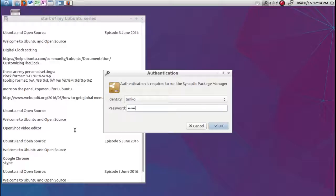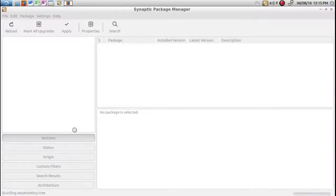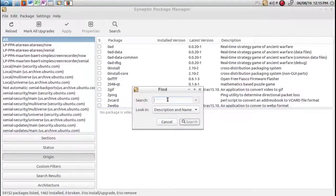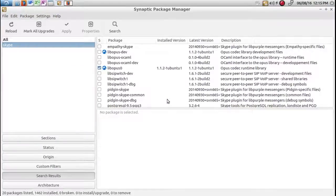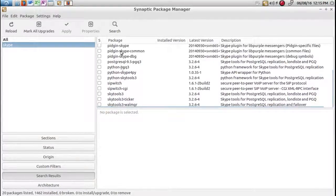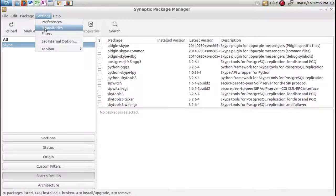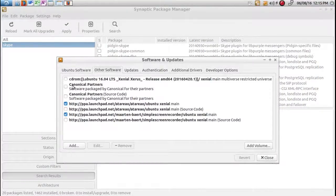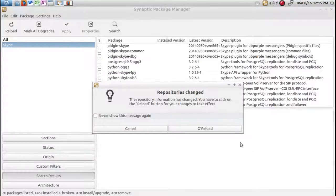Synaptic Package Manager. Enter your password. Now if we just go ahead and search for it out of the box, it shouldn't be there. What Skype is — I believe it's one of the Canonical partners. So then we go to repositories, and in here in the software is Canonical partners. Both of them I'm going to check. When I choose close it's going to want to update and reload.